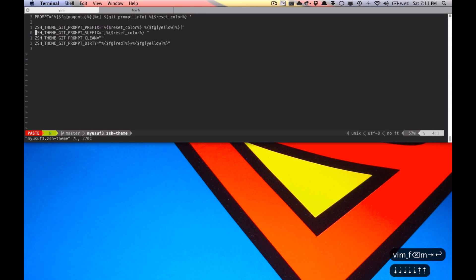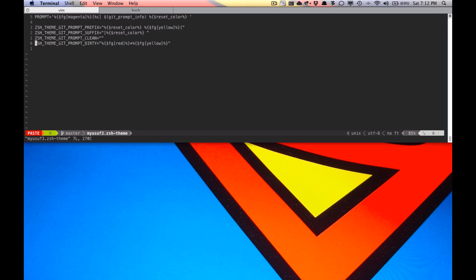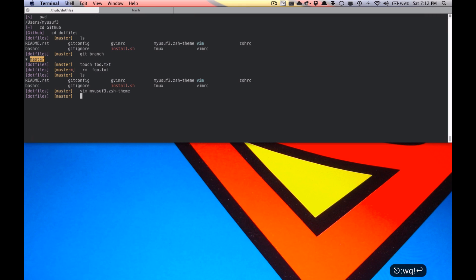And as you can see, this is the prompt, and these are the git prompt prefix and suffix. What happens when it's clean? What happens when it's dirty? And that's pretty much it.